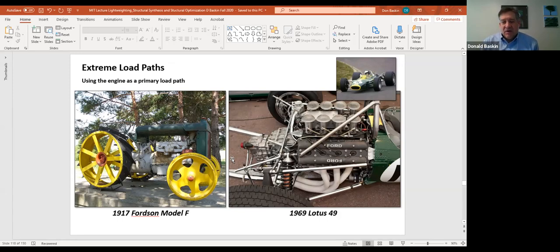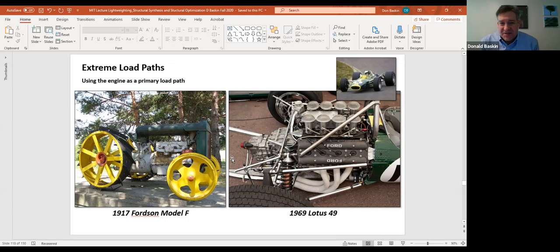Long ago, I would have thought this was the domain of Formula One cars, but it turns out that farm tractors also use the engine as a structural member — like this 1917 Fordson Model F. I discovered this at an ice cream stand in Concord, Massachusetts many years ago. They had an old tractor on display, and I noticed they had used the engine as a structural member.